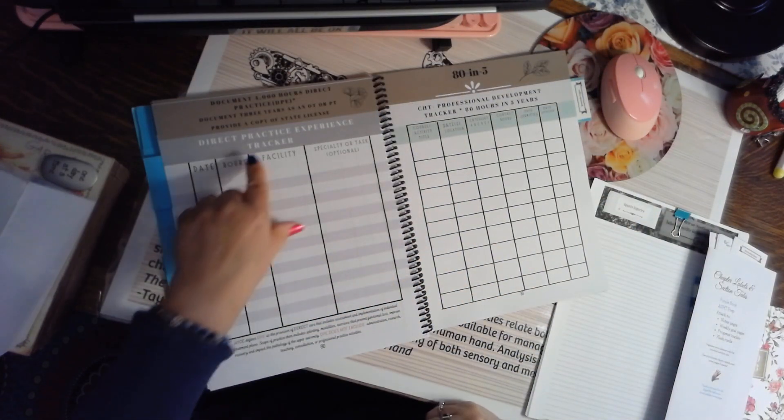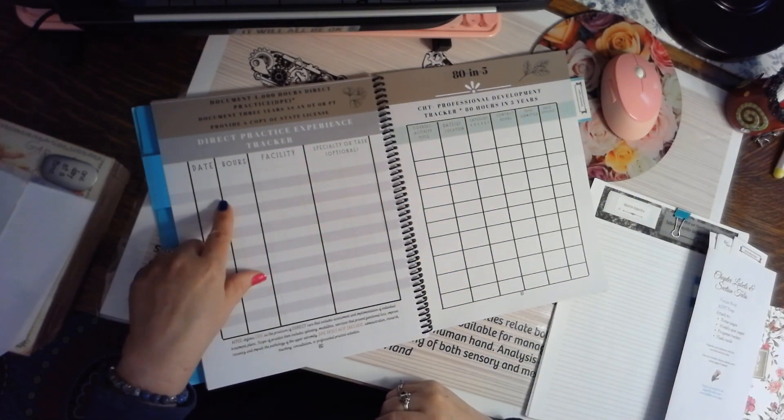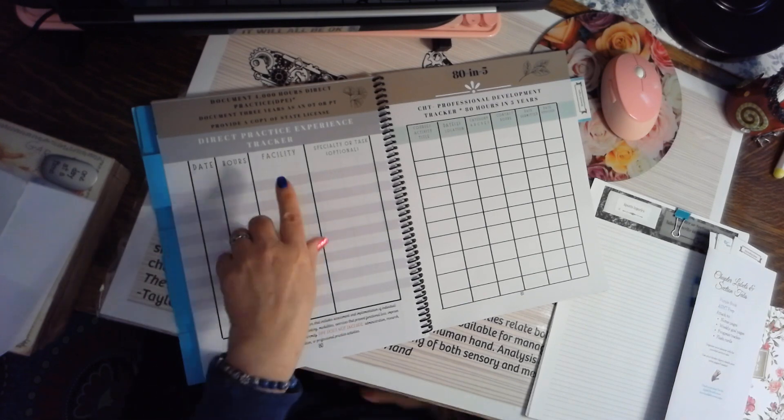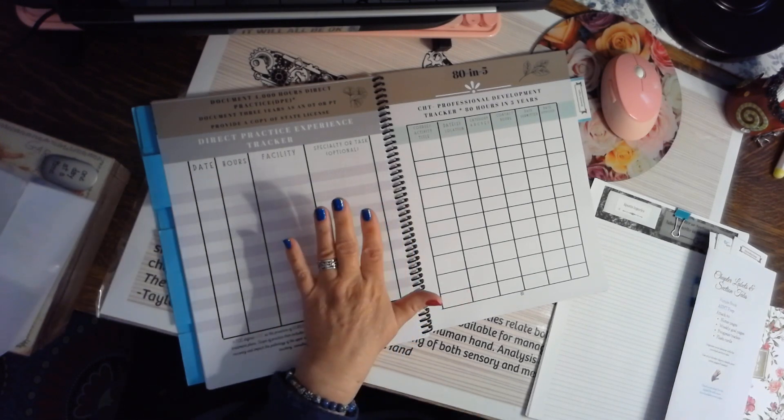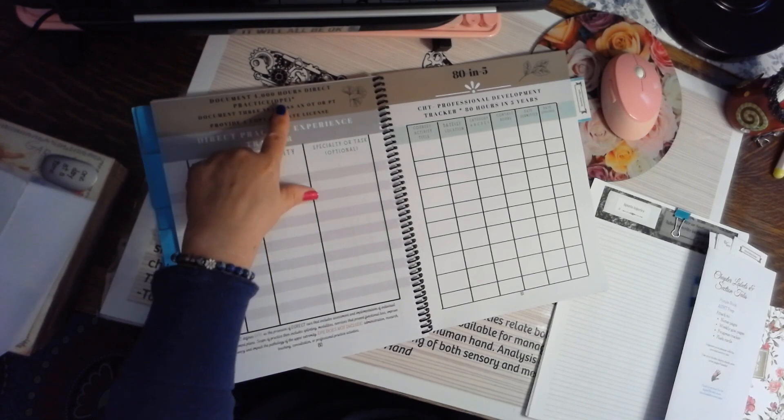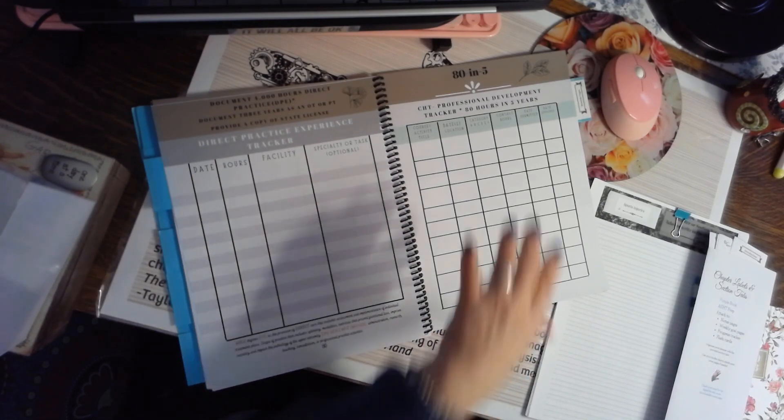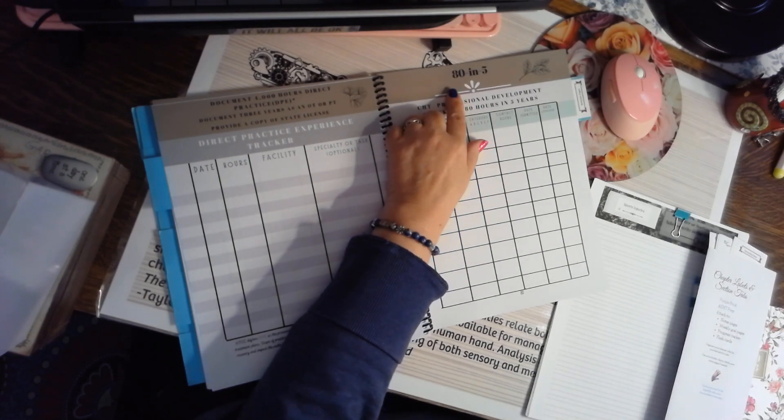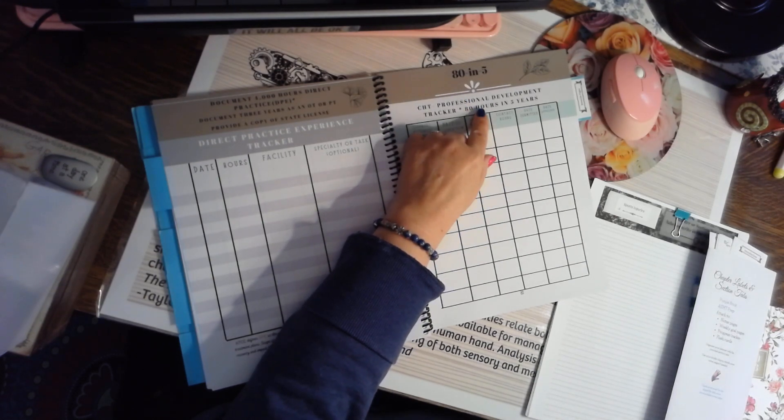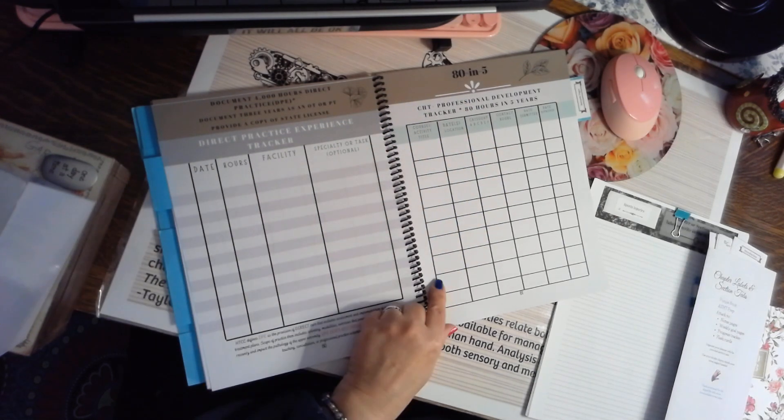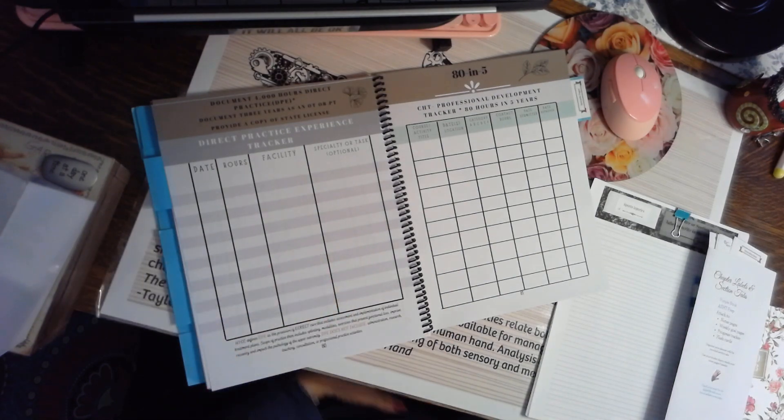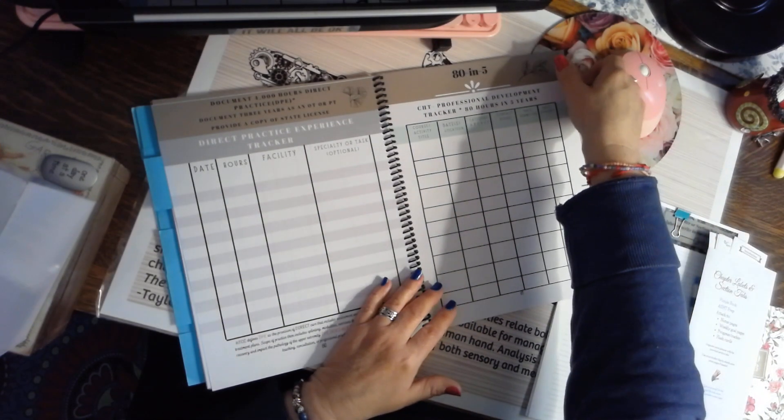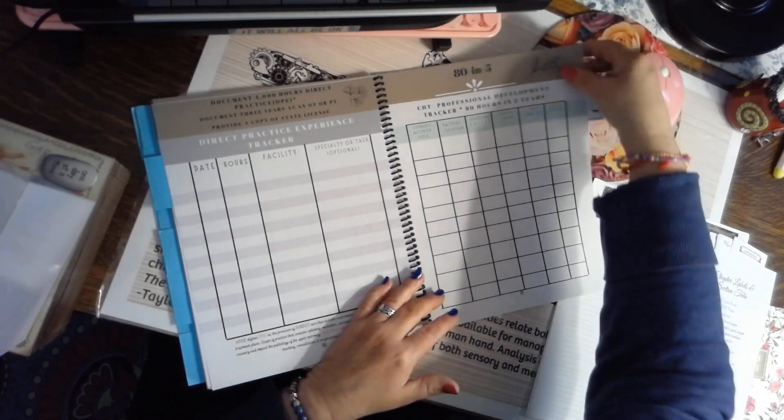And then this is your direct practice experience tracker to keep track of the date, the hours, the facility you worked, and the hours so that you have this for HTCC. And then once you become a CHT, you're going to keep track of your hours. In five years you need 80 hours. So this is just to help you organize that before you upload those certificates to the HTCC website.